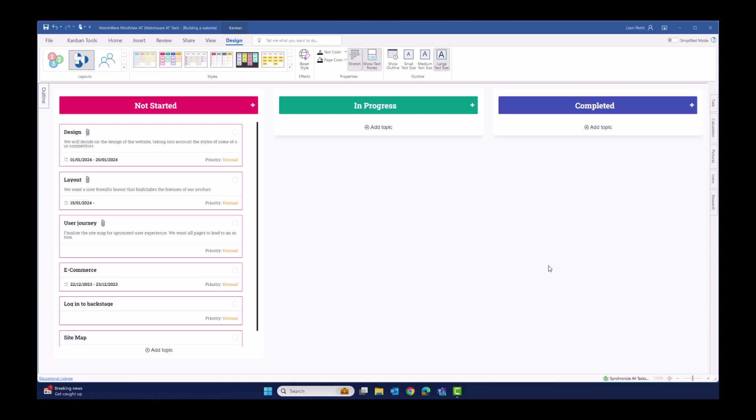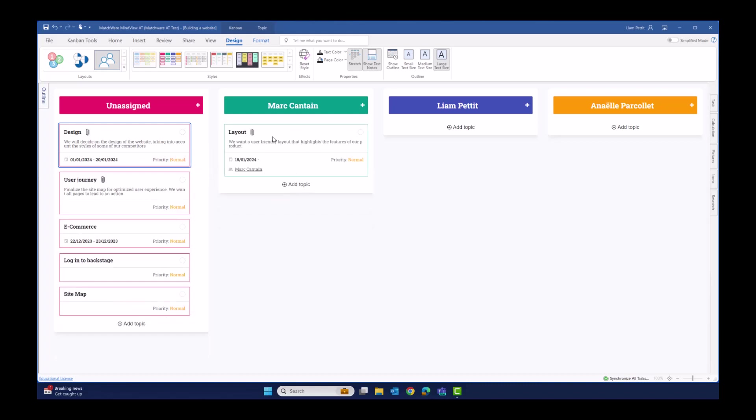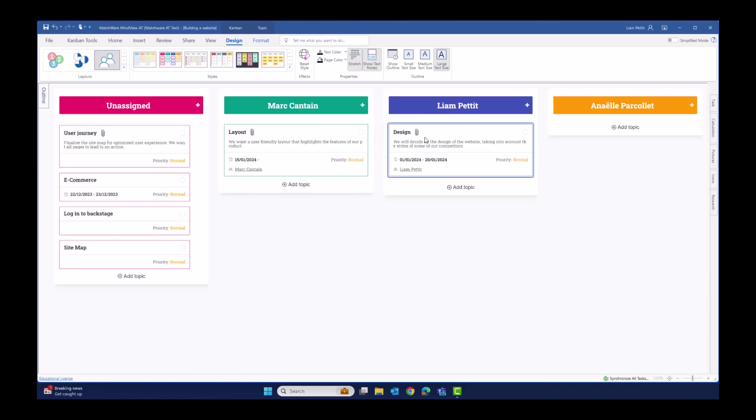Let's imagine now we want to assign these tasks out to the members of the team. We're going to do this using the resource layout. In MindView, when I'm managing my resources, automatically each of those resources get added as a dedicated swim lane within this Kanban layout. It makes it so easy just to share these tasks with your team by dragging and dropping the relevant task over to the relevant team member.